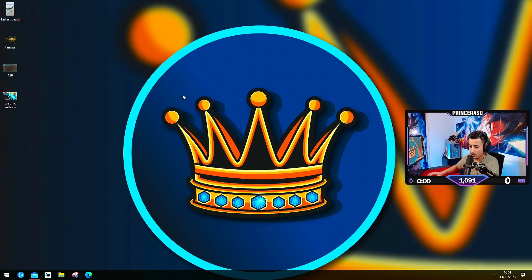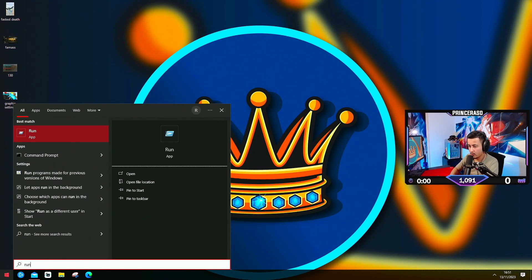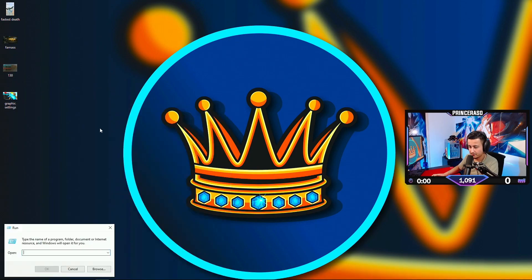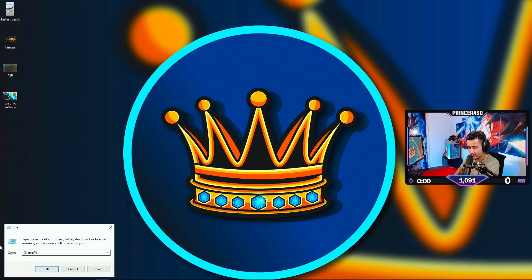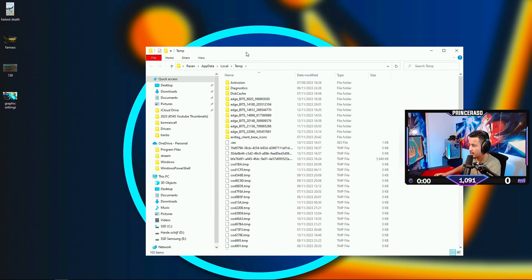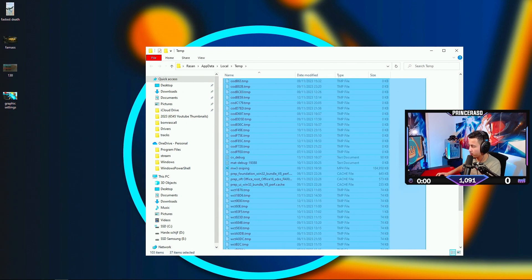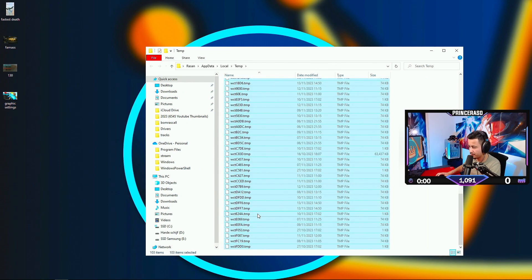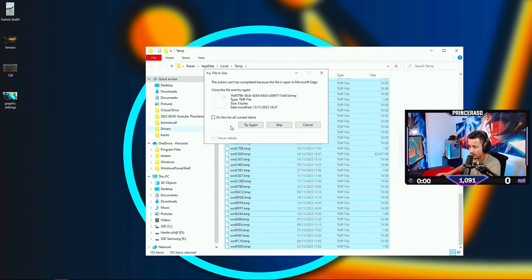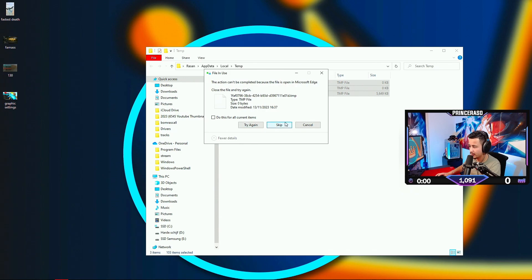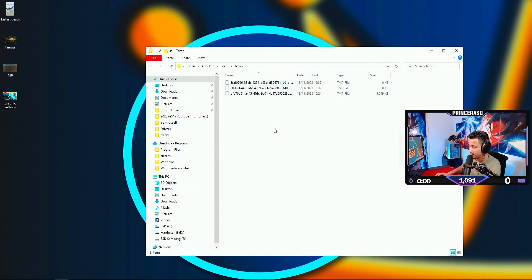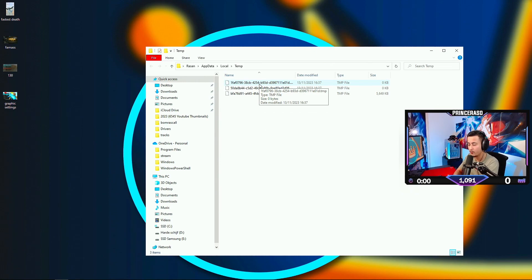Then we're gonna close this. We're gonna click Run. Then we're gonna type in %temp% and as you can see, we are gonna be removing all of this. You click on Delete and these things cannot be removed. We skip these because that means it is already running in the background.